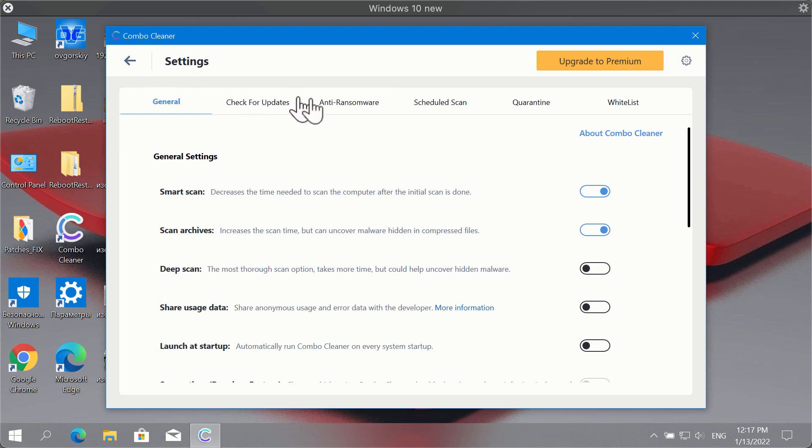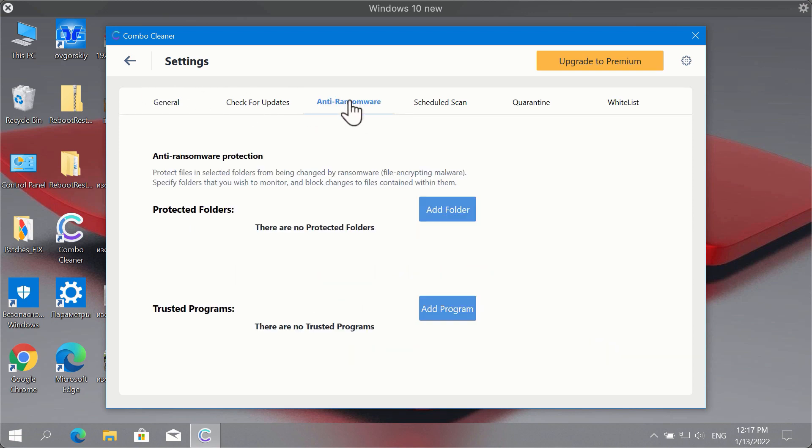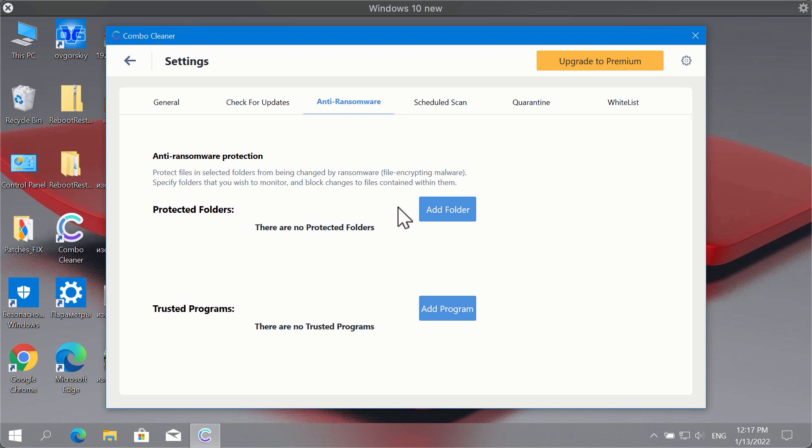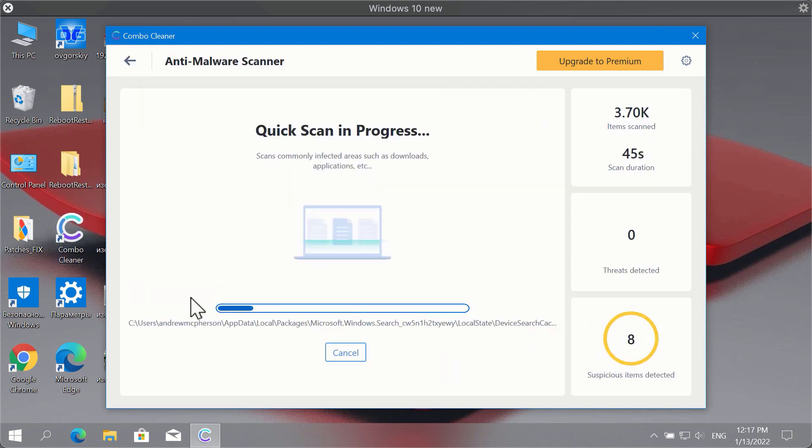ComboCleaner premium version has got the excellent anti-ransomware tool that allows you to add one or several folders on your computer that will be properly protected against all kinds of ransomware attacks.